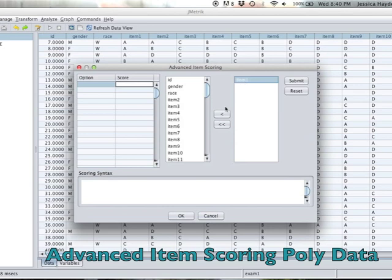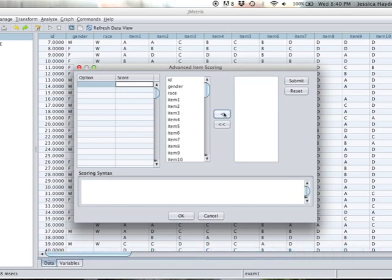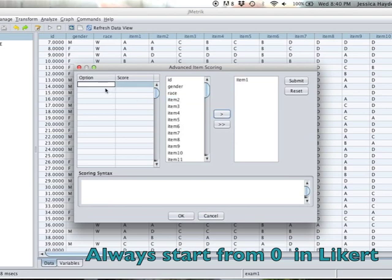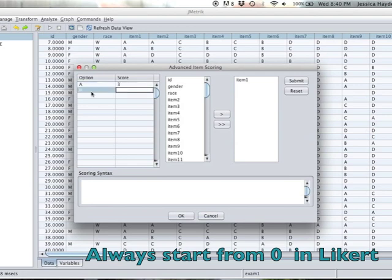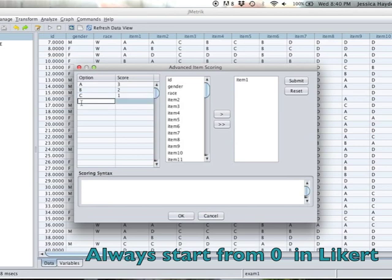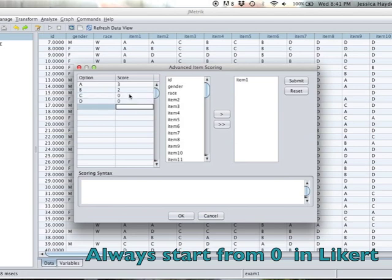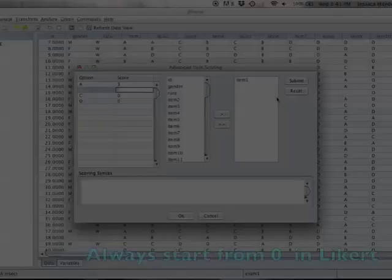Let's say this was not a binary test and it was something like a rank ordering or a strongly agree-disagree scale. Then for item one, option A would be a score of three, option B score of two, option C score of one, option D score of zero. That would be the difference between polytomous and binary. Binary only has one correct answer, polytomous might have a couple correct answers. We're really just going to focus on the polytomous data and the binary.